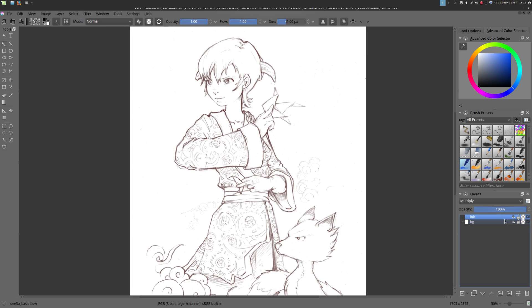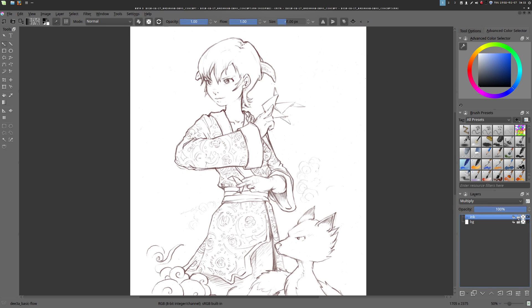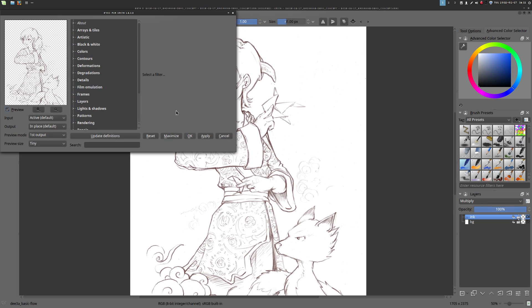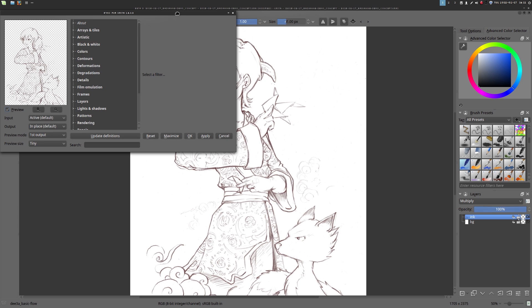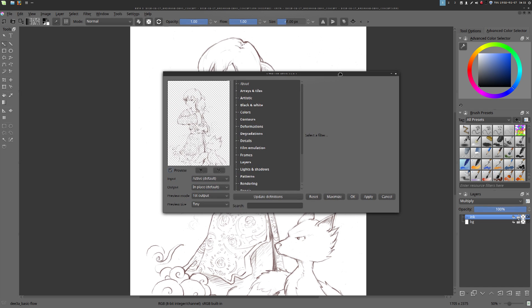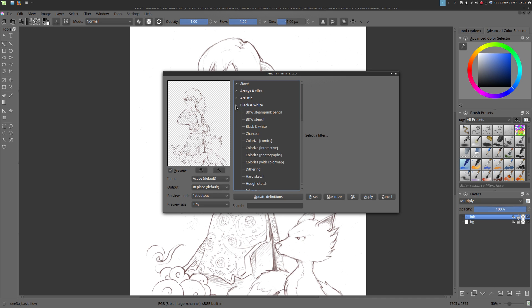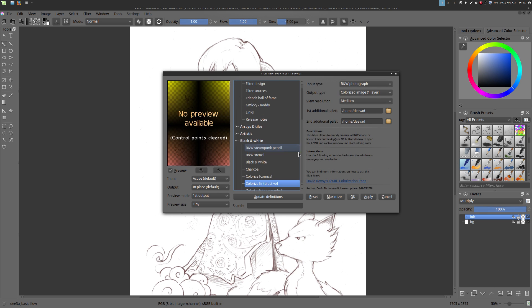When your line art is ready, select your lines and then go to the filter and open the gimmick. Gimmick, or Gimmick, I don't know how to pronounce it, has many filters and we are looking for the coloring interactive one under the black and white category.